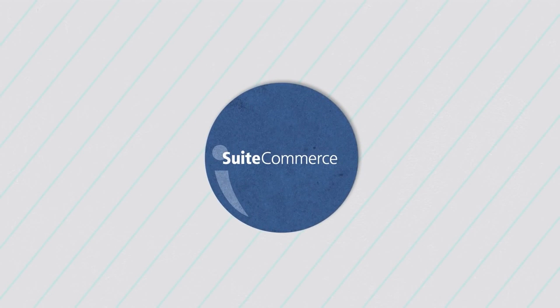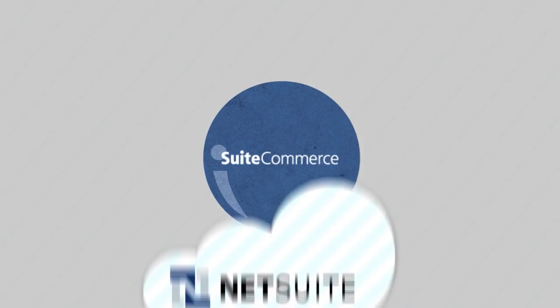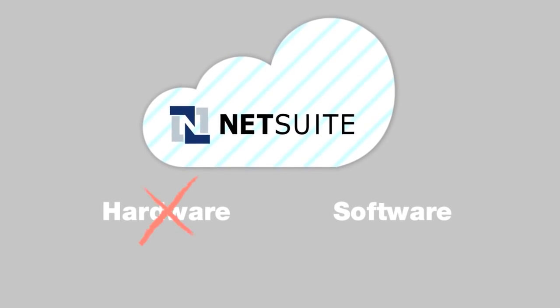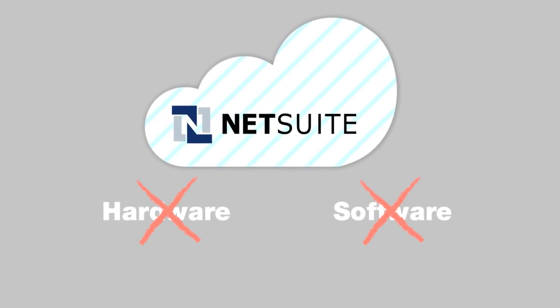No more integration of separate systems. Since NetSuite is in the cloud, you don't have to manage hardware and software hassles.